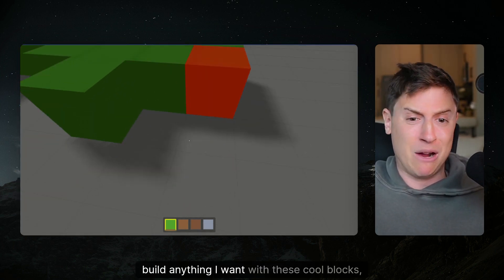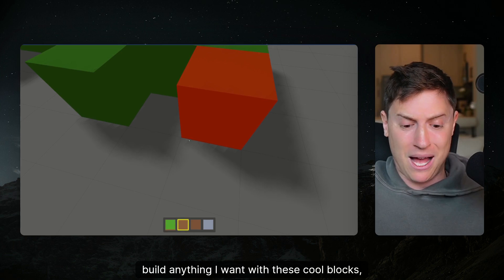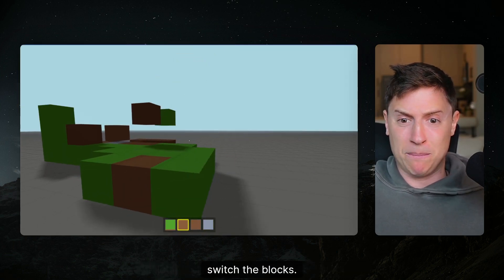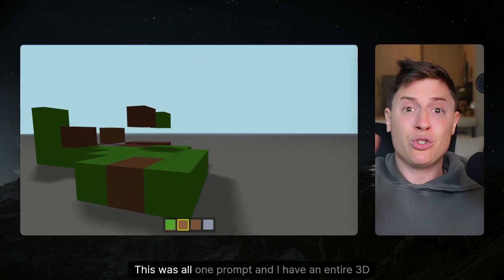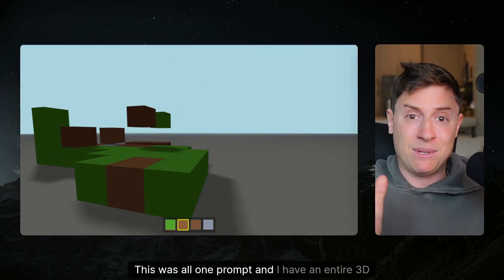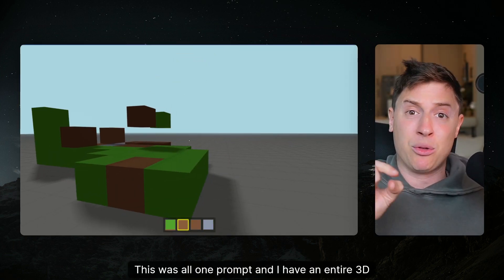I can go around here, build anything I want with these cool blocks, switch the blocks. This was all one prompt and I have an entire 3D game.